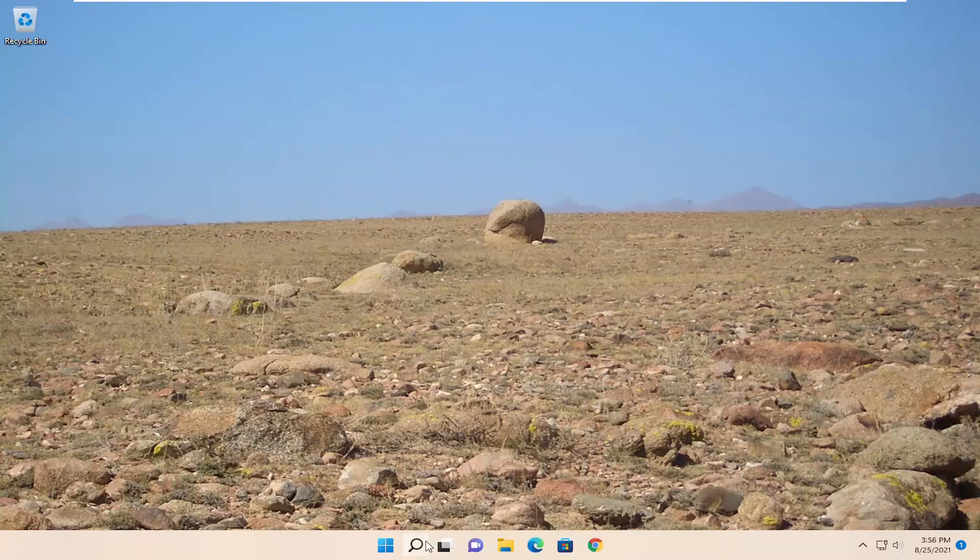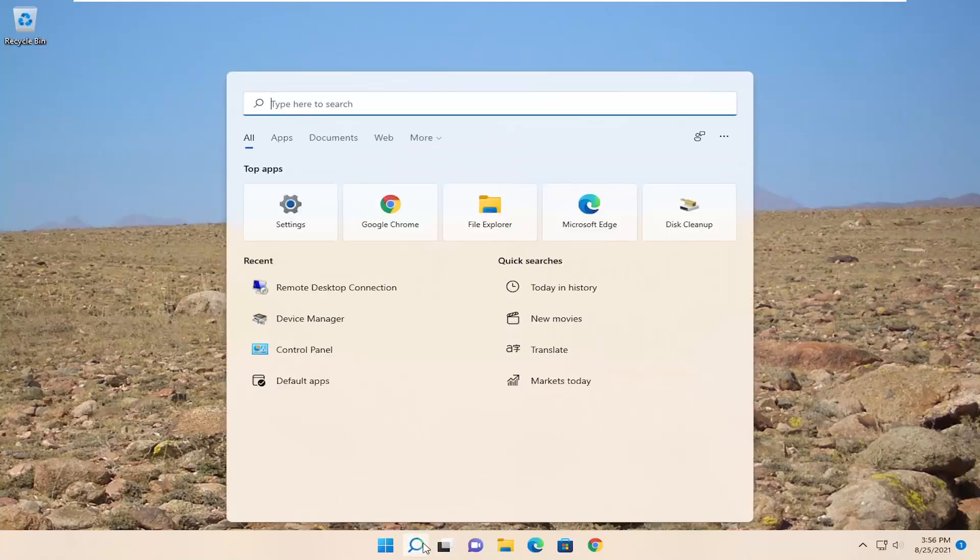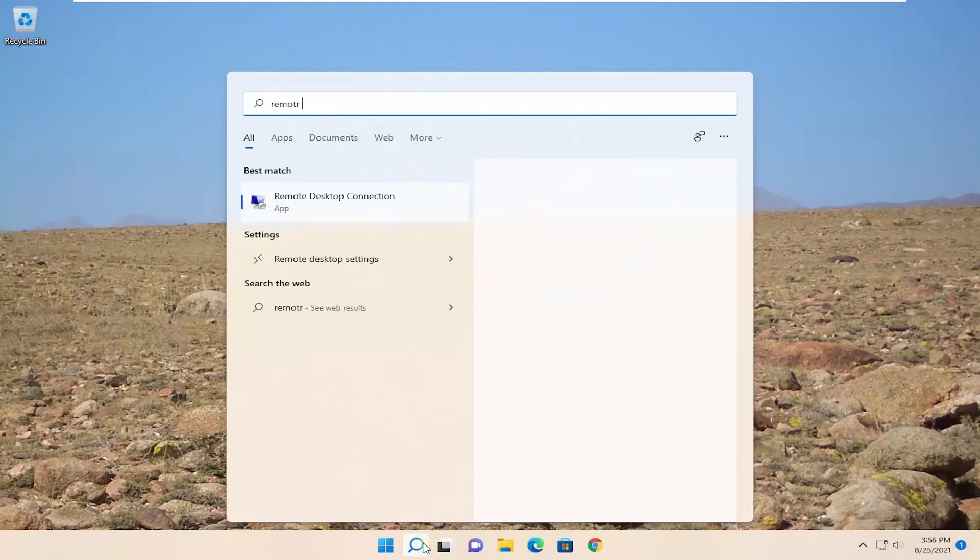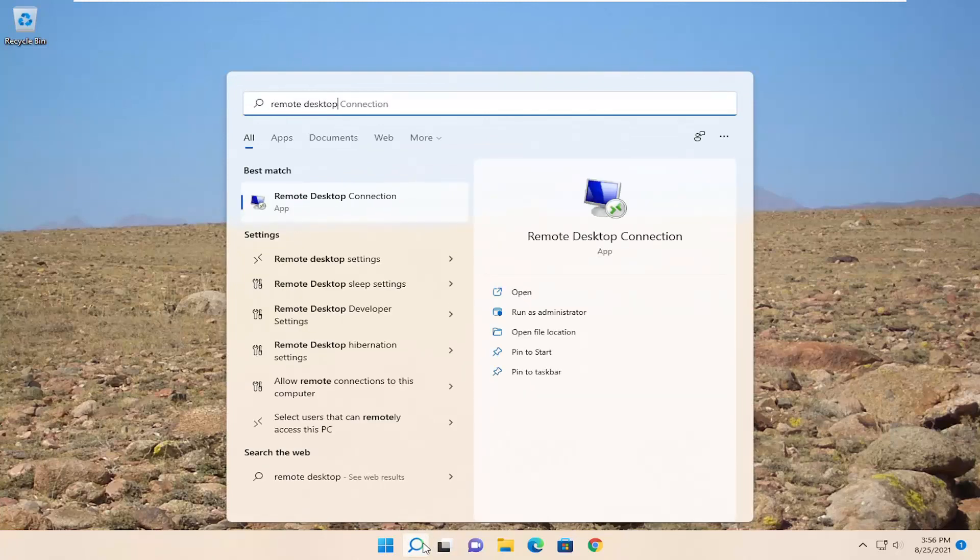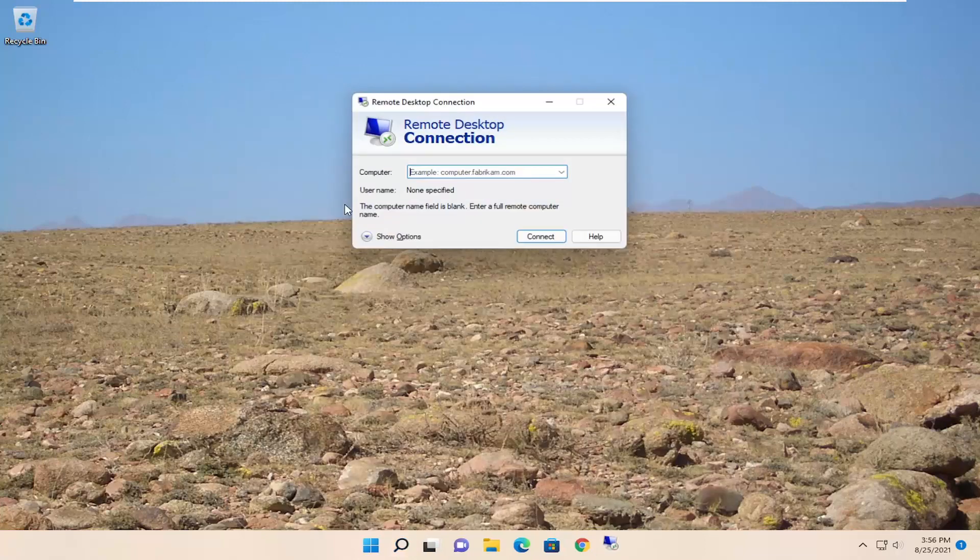So we're going to start off by opening up the search menu, type in remote desktop, best match, come back to remote desktop connection. Go ahead and open that up.